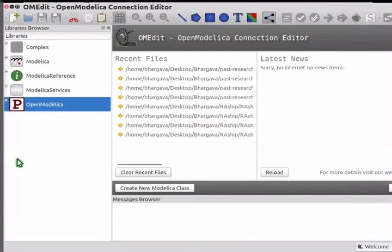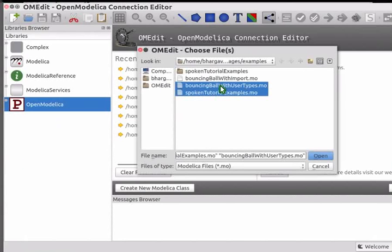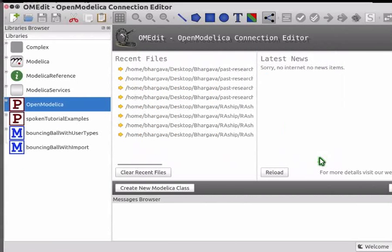Please download and save all the files available on our website. You may see that there is a file and a folder bearing the name SpokenTutorialExamples. Please download both of them. Now let me open the necessary files in OMEdit. Press Ctrl+O, go to the appropriate location on your system and select SpokenTutorialExamples.mo, BouncingBallWithUserTypes.mo, and BouncingBallWithImport. Note that I have not selected the SpokenTutorialExamples folder. We shall discuss more about it when we look at directory storage.